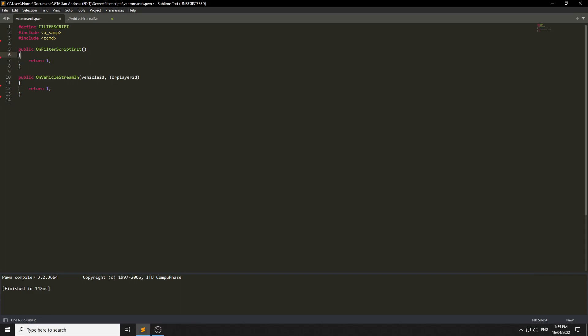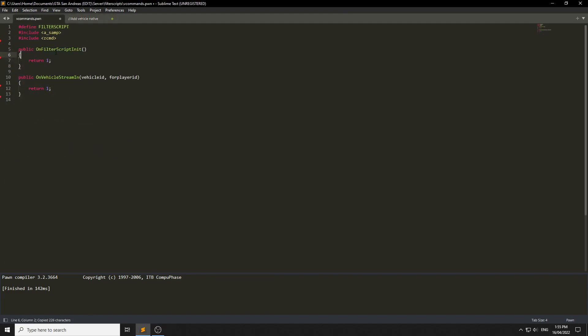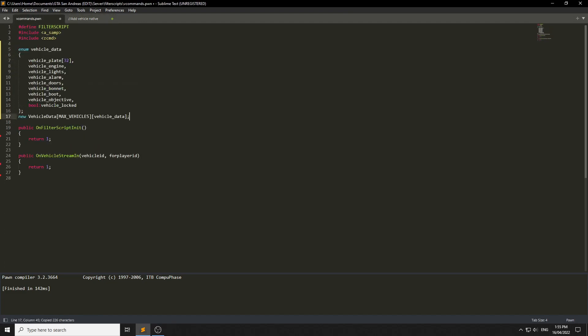We're going to start with an enum for the vehicle data. I'll paste this here. We're going to use a command — add the vehicle data enum. We're going to save the plate, and I'll show you how to change the plate. We need to save the engine, lights, alarm, doors, bonnet, boot, and whether the vehicle is locked.